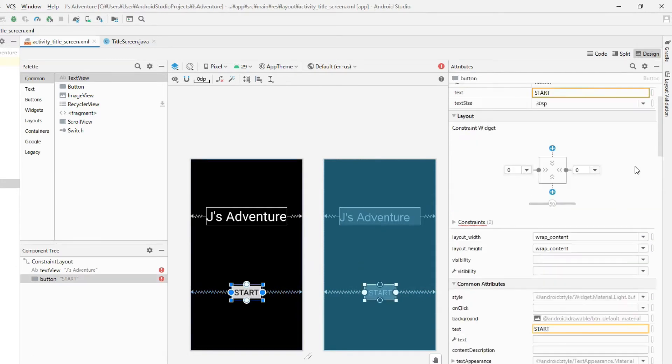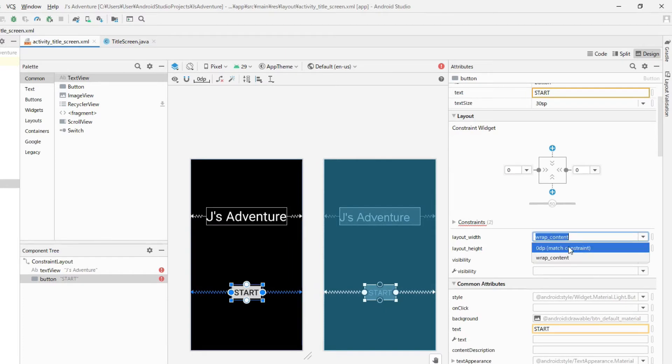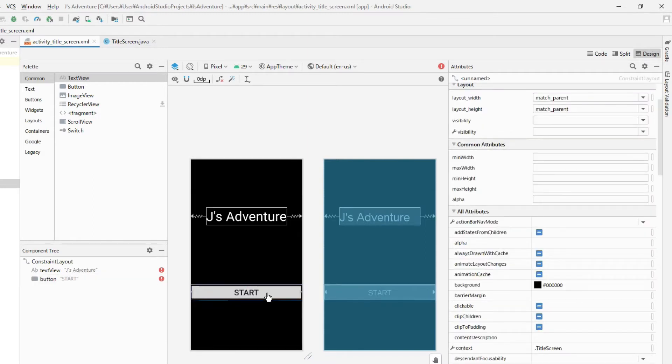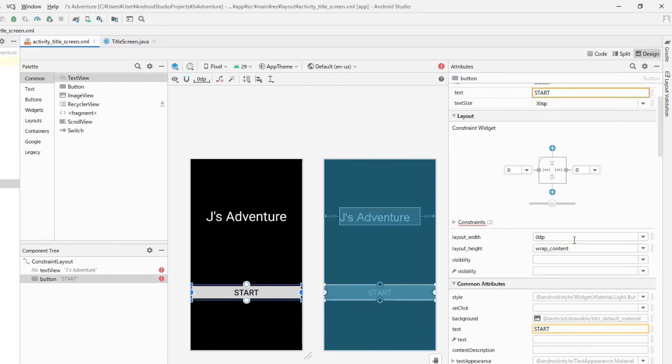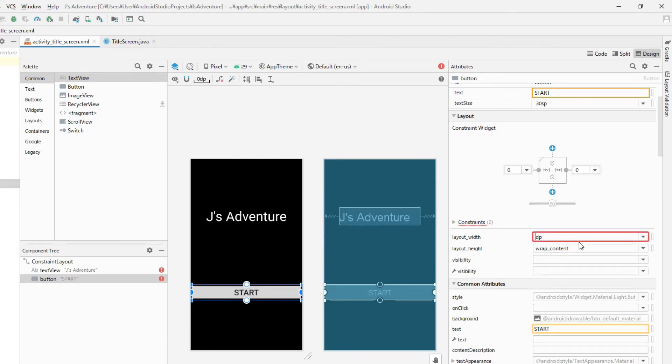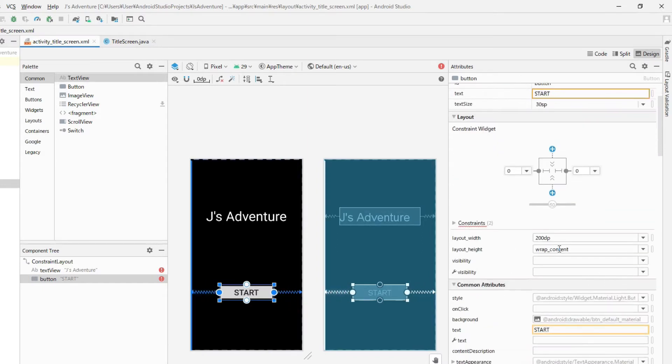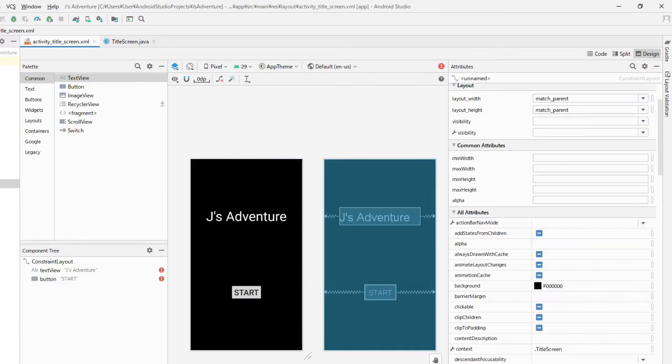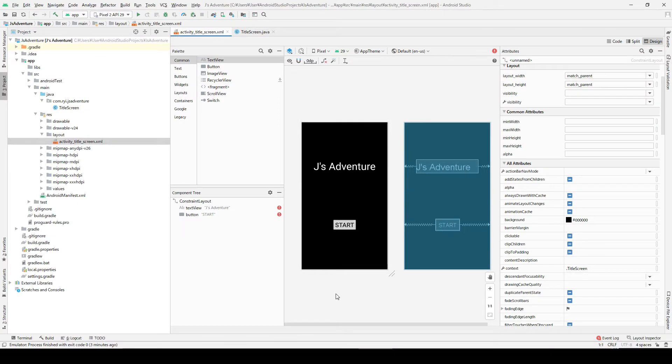But if you choose this match constraint, it expands like this to the maximum screen width. If you like this way better than you can use like this, or you can also manually type some number here like 200 or something. Whenever you type this number manually make sure to add dp at the end, otherwise it gives you an error. But this time I think this wrap content is fine. I just wanted to show you how it works.